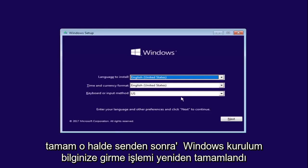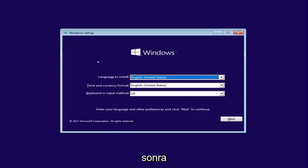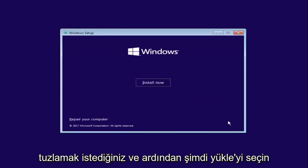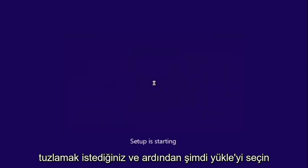Okay, so after you're done entering in your Windows setup information, you want to select next and then select install now.